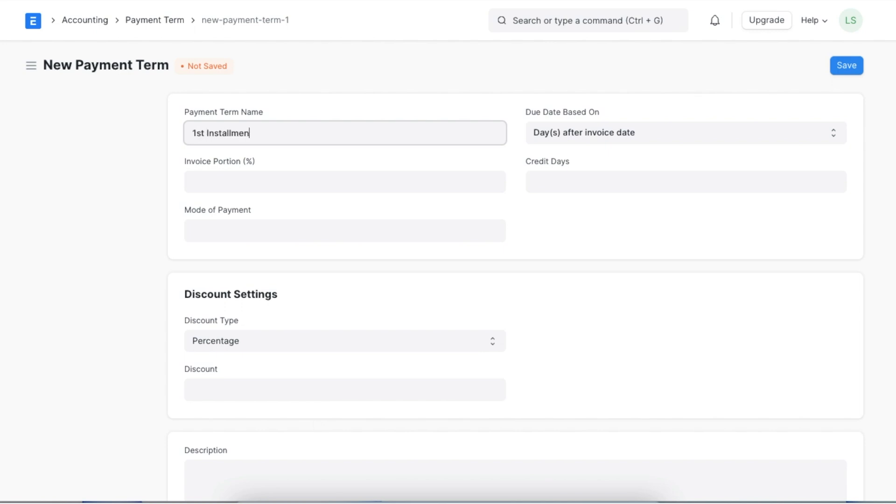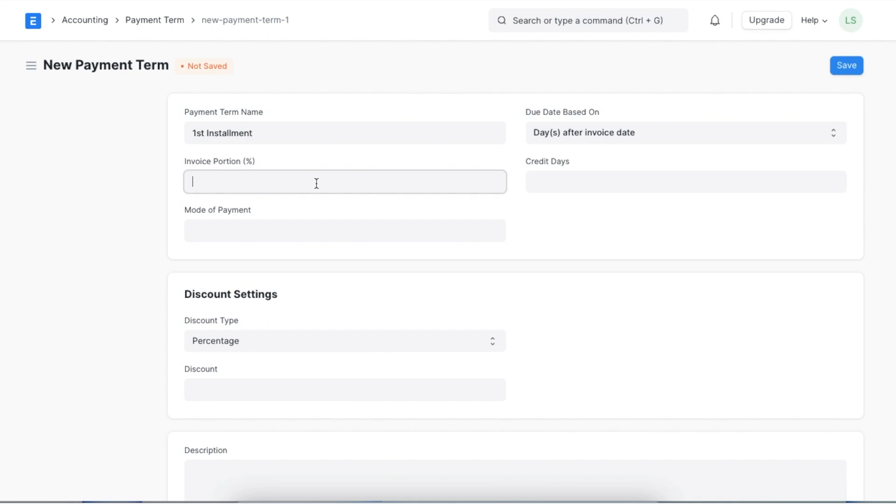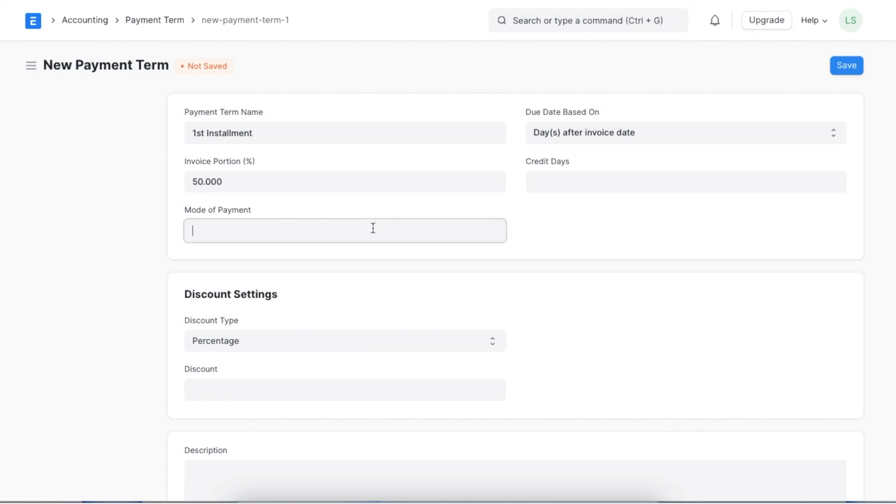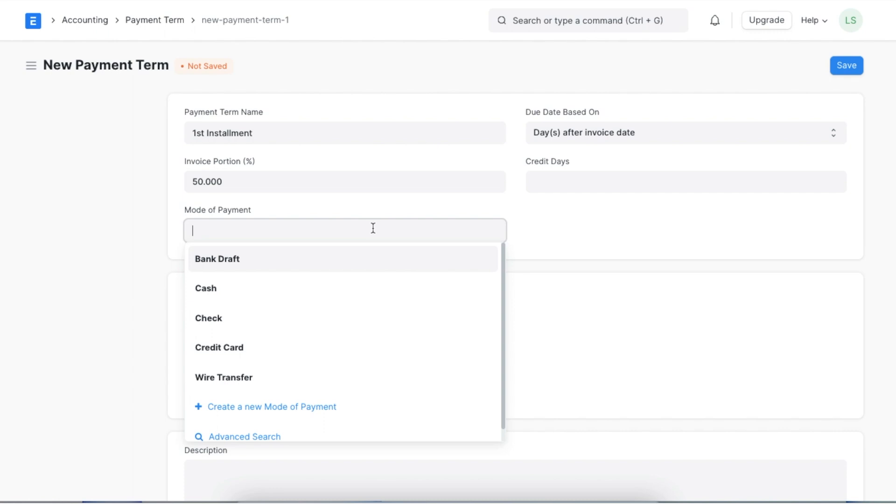Next we will have to choose an invoice portion percentage which will determine the amount of the invoice for which this payment term will be applied. Let's add 50%. Now the payment terms will only apply to half of the invoice amount or grand total. Alternatively we can change it to 100% and this payment term will be applied to the whole amount. We can even specify a mode of payment for this amount.